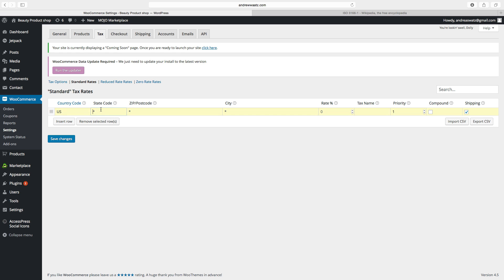Next you want to add a state code — this is two digits. If you know the state, like Alabama, just type AL. If you want to sell to the whole United States, leave it blank. Then add a zip/postcode — leave it blank to sell to everyone, or type a range like 2000 to 3000. You can also add a city or leave it blank to sell to every city. In this case we'll leave it blank to sell to everyone in Alabama.